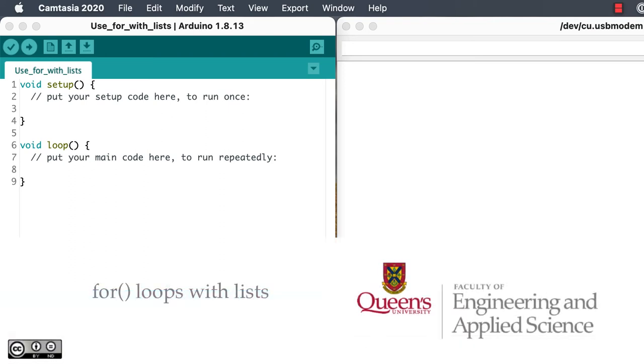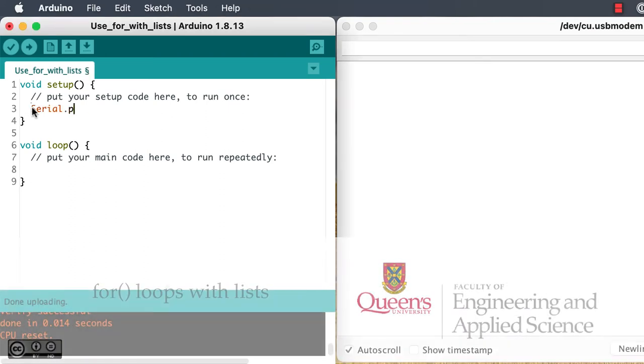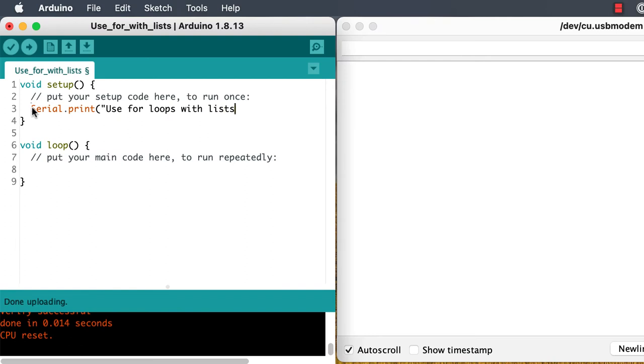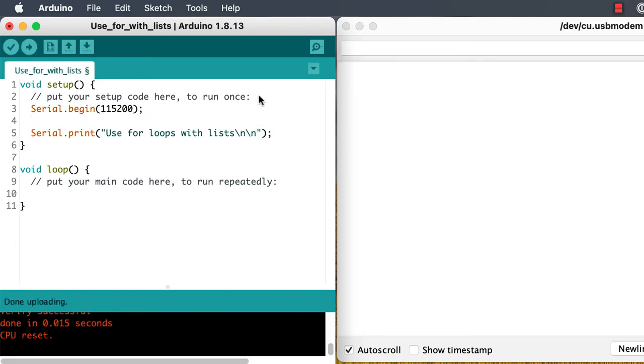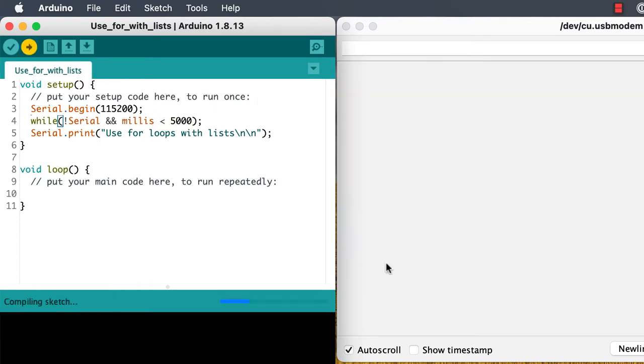Hi, I'm Rick Sellens, and I just wanted to give you some hints and a little review on using for loops in the context that we'll do in Mech 217, where we're working with the Arduino IDE.